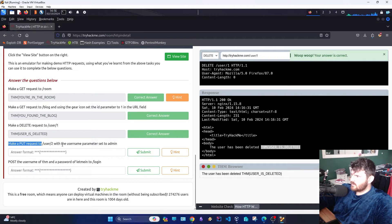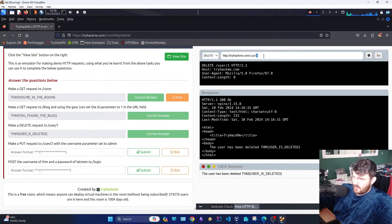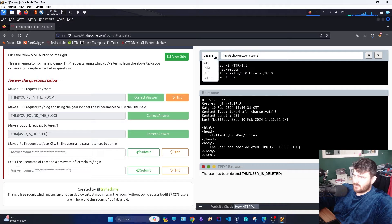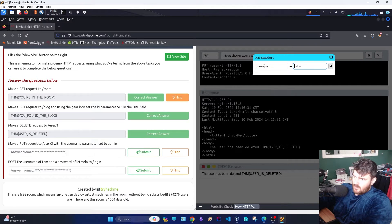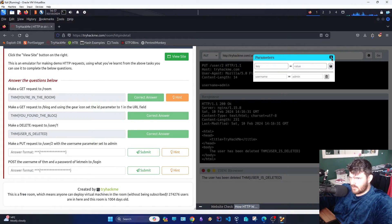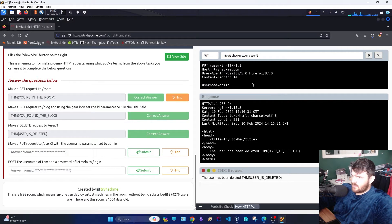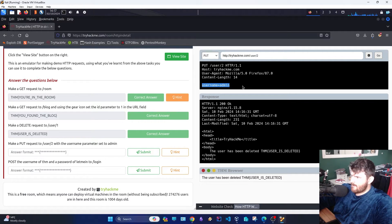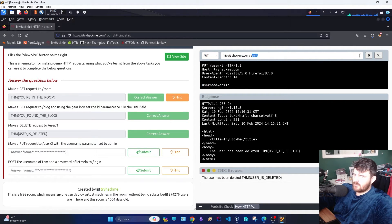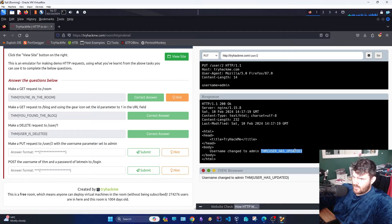Make a PUT request to USER 2 with the USERNAME parameter set to ADMIN. We go to the second user and create the parameter USERNAME set to ADMIN. We save it. The endpoint is USER 2 — 200 OK. User has been updated.